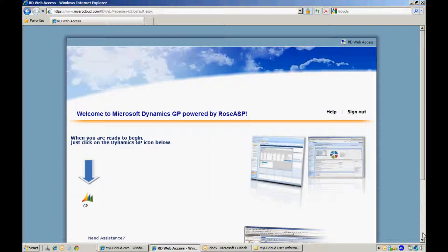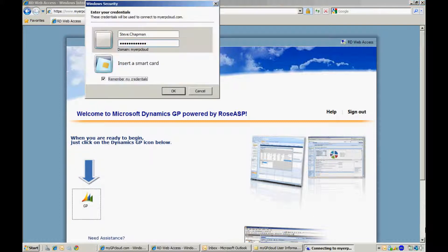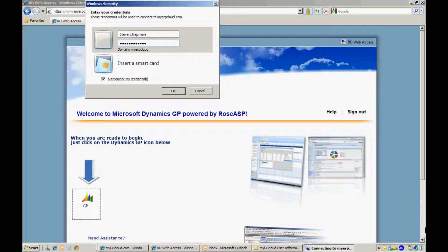When you are ready to begin, click on the Dynamics GP icon right here. You will have one additional login the first time you log in to MyGP Cloud. If you want, select Remember My Credentials and hit OK.